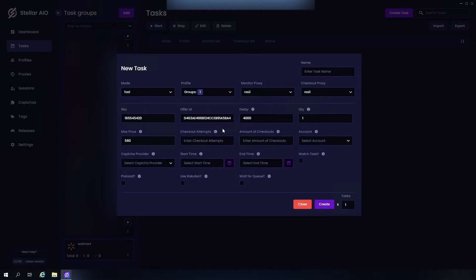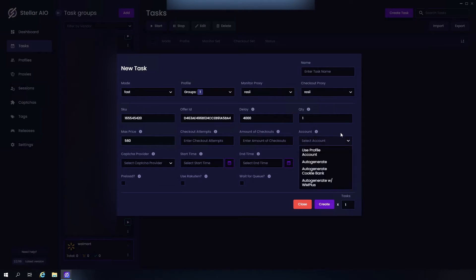Now we have checkout attempts. The number you put here would determine the amount of times you want your tasks to attempt to check out the item. Now amount of checkouts, this is where you enter the amount of checkouts you'd like before your task stops.